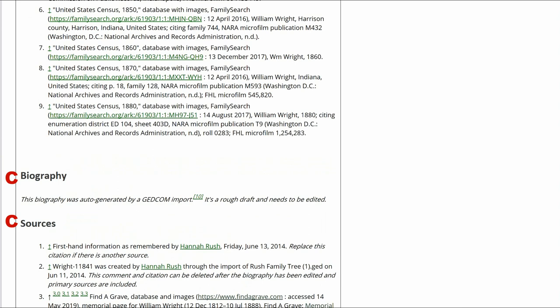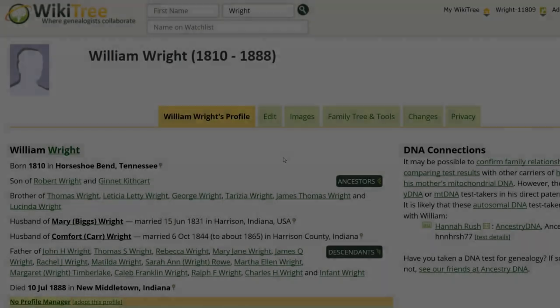Because each of the three Sources headings has a References tag, the References are shown multiple times.